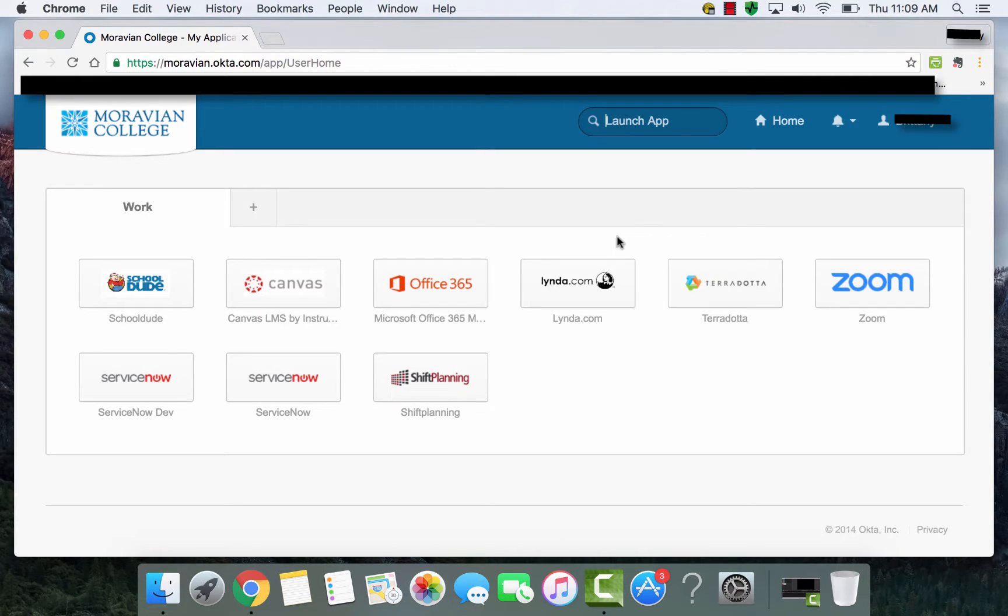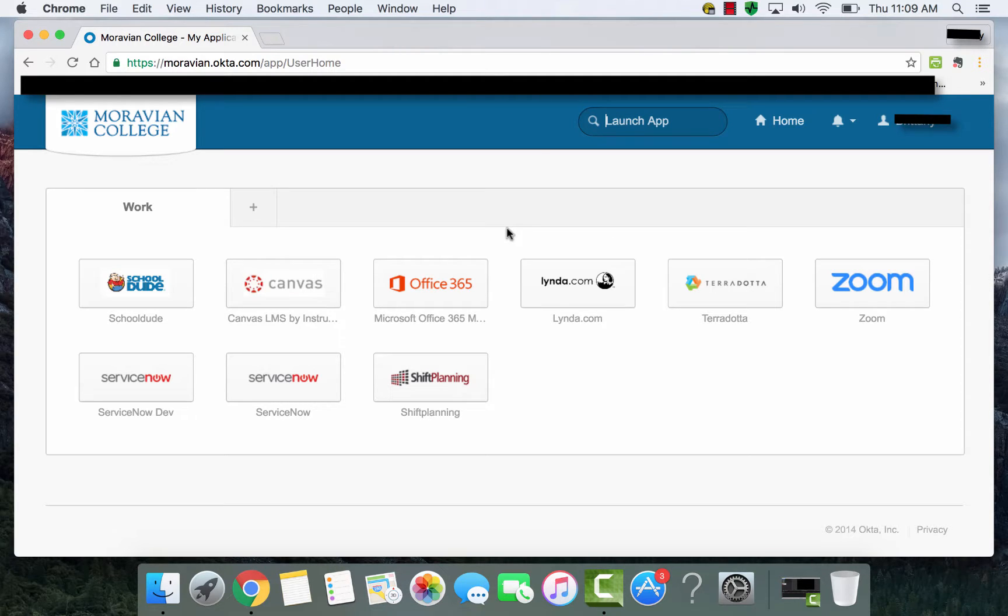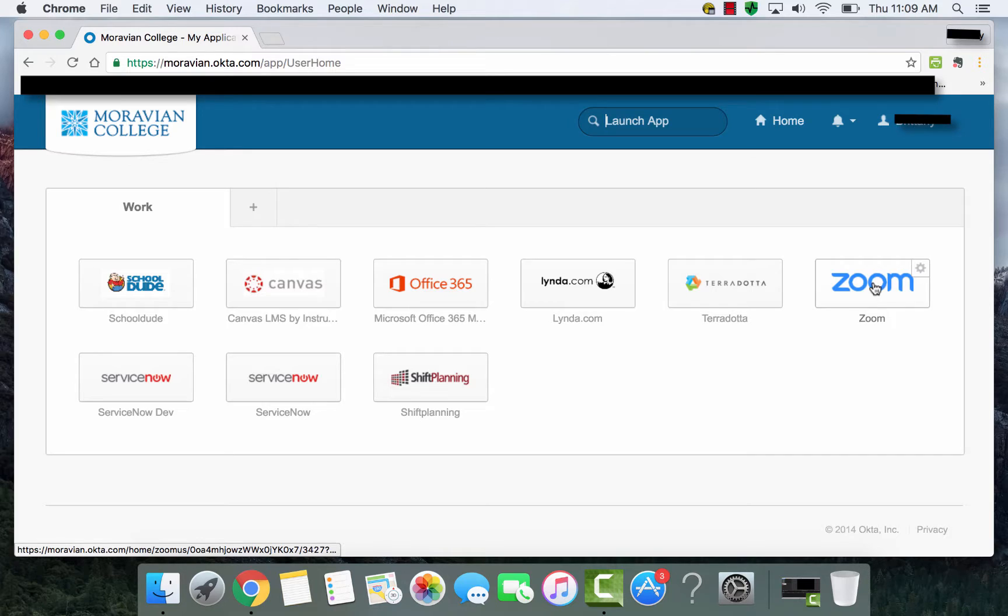Upon signing into Okta, you'll see various applications that you are now signed into. And here's Zoom. So you'll select Zoom.